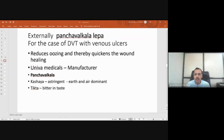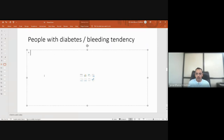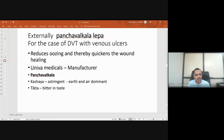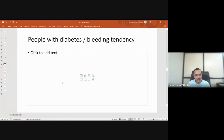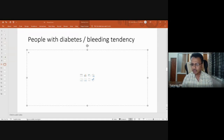This cream can probably be used especially for people with diabetes or bleeding tendency. For example, when cutting nails there may be a bleed — this ready-made ointment can be used as a styptic to reduce the bleeding tendency. However, a small amount of bleeding from nail cutting will automatically stop by the natural process of fibrinogen activity and clotting.